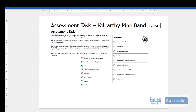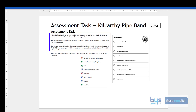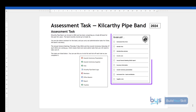Let's look at the 2024 Higher Admin and IT assignment. This one was based on the Kilcarthy pipe band. It's always important to read the assessment task — it will tell you what the scenario is, who you are, and who you're working for. If there are dates in there, that might be important for tasks later on. There's also a to-do list on the right-hand side that you can tick as you go along.